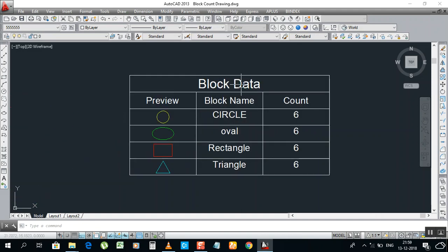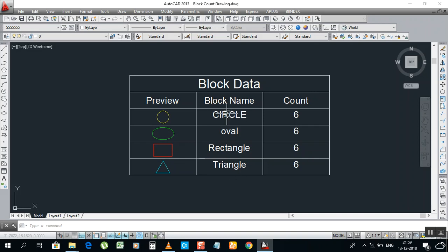What is it? Block data. Preview - what you have, what material you have, what quantity you have, it will show you here. And block name - what you name the block, this is a very important one.